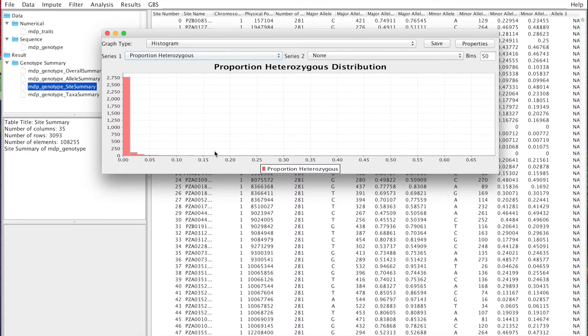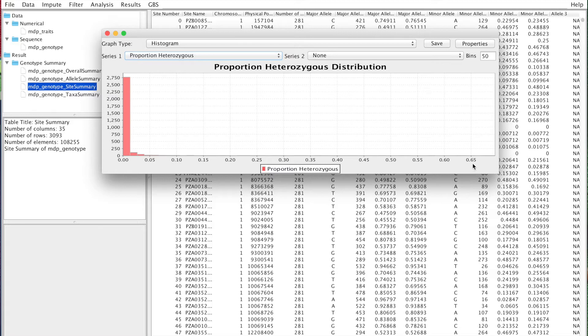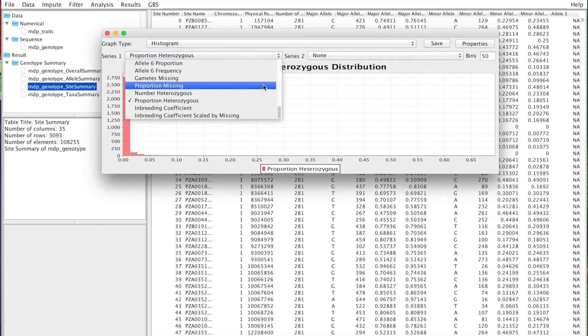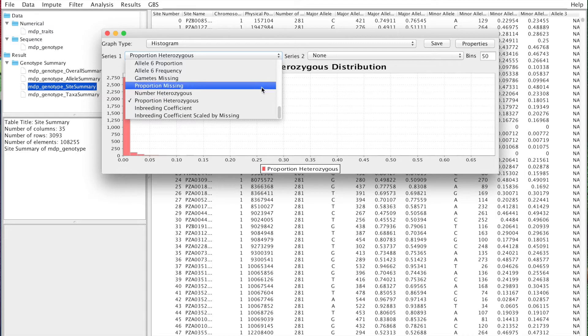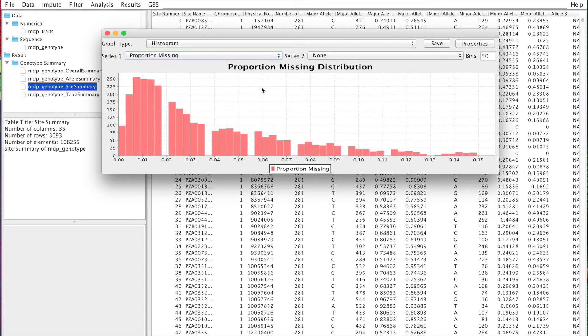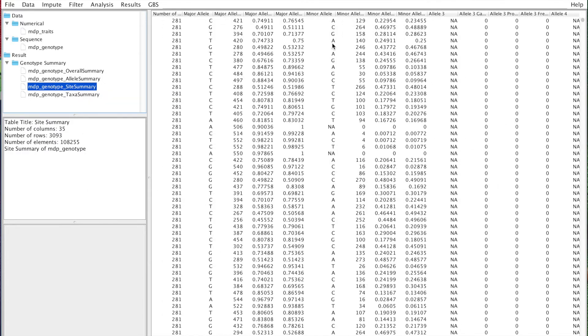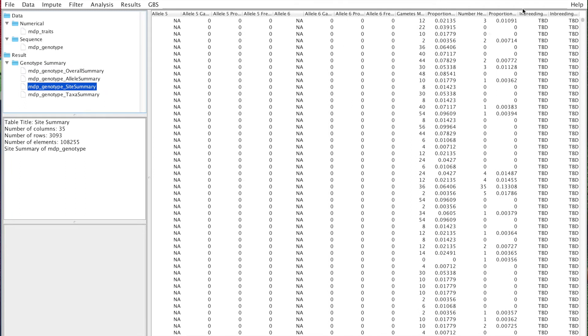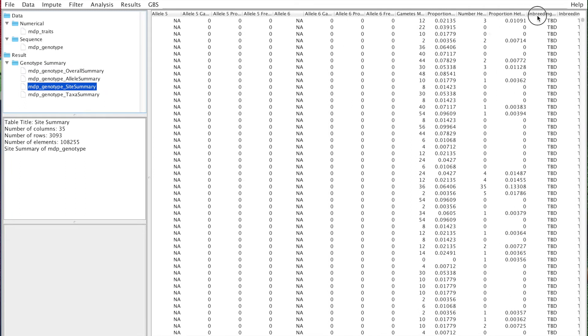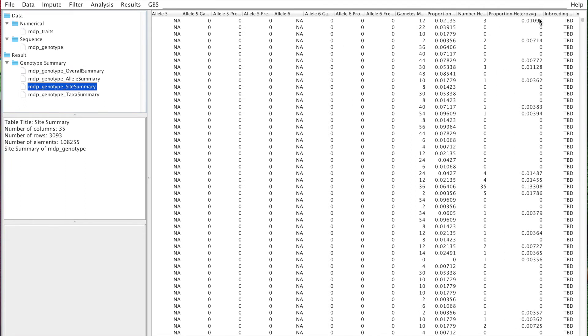heterozygosity, which makes sense. Maybe if you have sites with very high heterozygosity, something may be up with those sites, and you may want to filter those. You can also plot the proportion missing. This is a distribution. Again, this is a useful thing to look at if you decide you want to